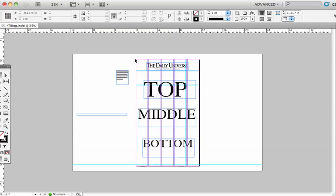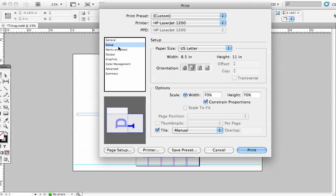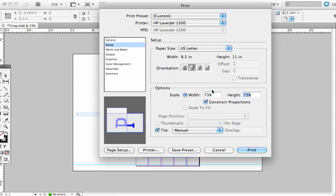Next thing I'm going to do is hit Command-P for print, and I'm going to go to Setup. I'm going to click here to Horizontal, and set the width to about 73%, which will fit a little bit better. Notice Constraint Proportions is on.